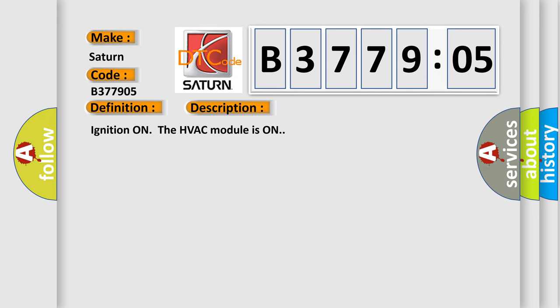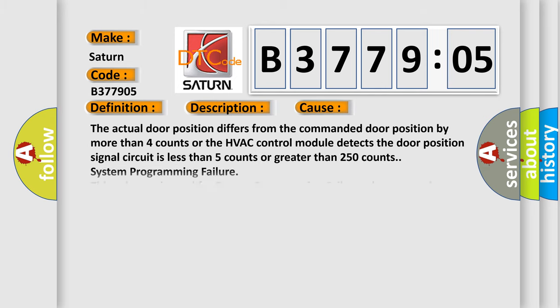This diagnostic error occurs most often in these cases. The actual door position differs from the commanded door position by more than four counts, or the HVAC control module detects the door position signal circuit is less than five counts or greater than 250 counts.